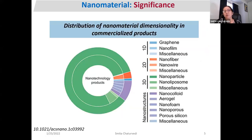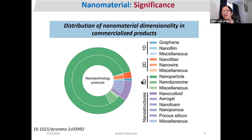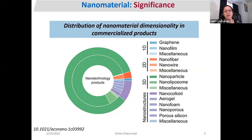If we look at the distribution of nanomaterial dimensionality in commercialized products, as you can see in this pie chart, all nanomaterials are used in some way in commercial products. The green portion, which is the largest, represents nanoparticles, nanoliposomes, and miscellaneous nanomaterials — mostly used in commercial products. Since almost all commercial products use nanomaterials, it is important to understand how to synthesize them.